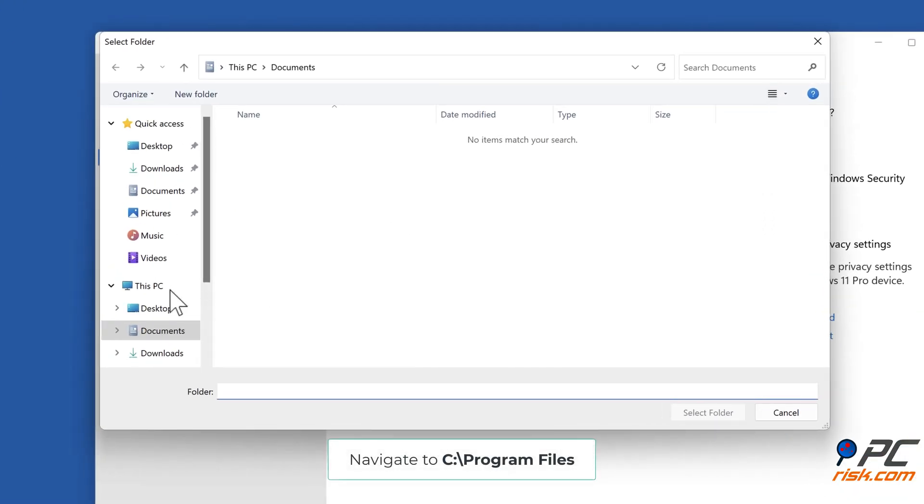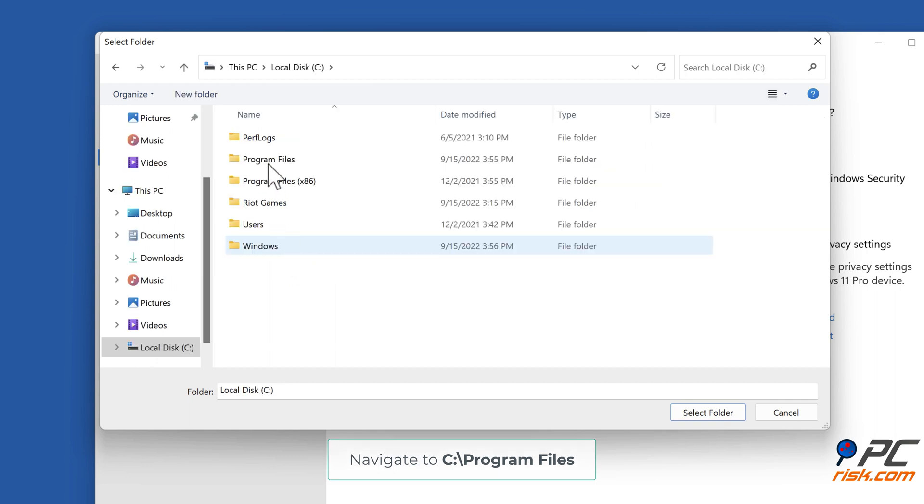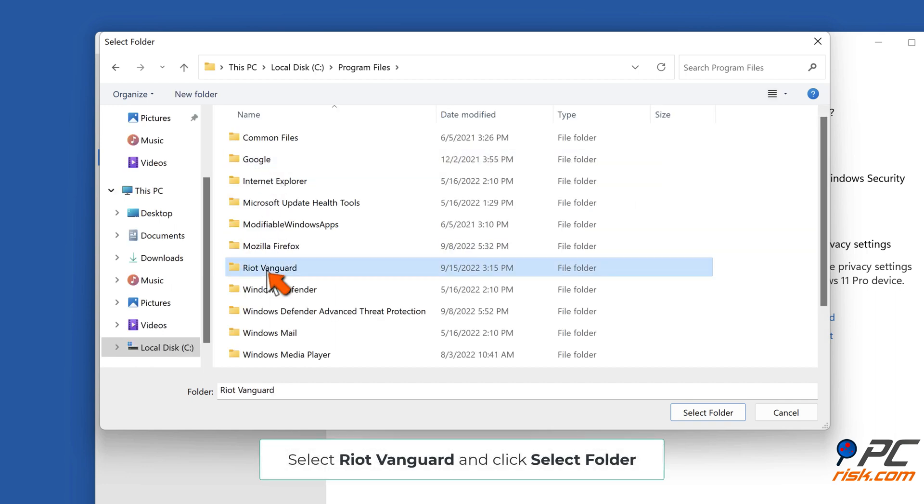Navigate to C colon backslash Program Files. Select Riot Vanguard and click Select Folder.